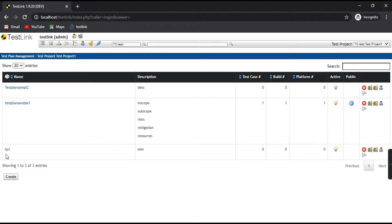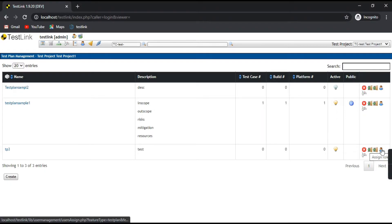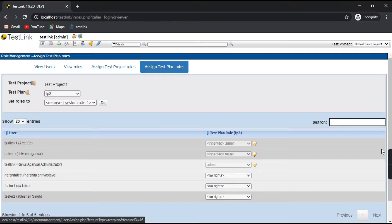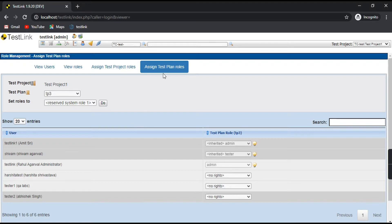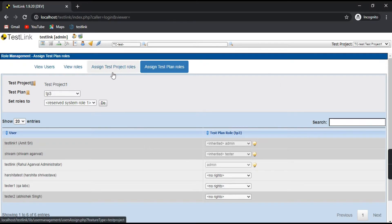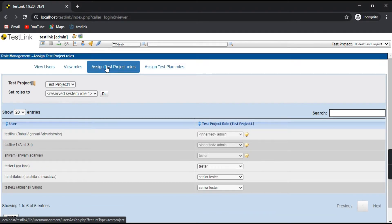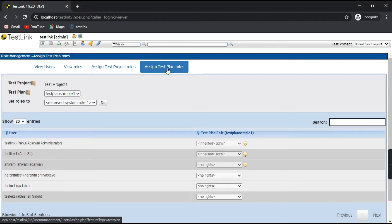I'll take test plan TP3. There is a button called 'Assign Roles' — click on it. It will directly take you to the role management tab. Here you can see two tabs: 'Assigned Test Project Roles' and 'Assigned Test Plan Roles'.